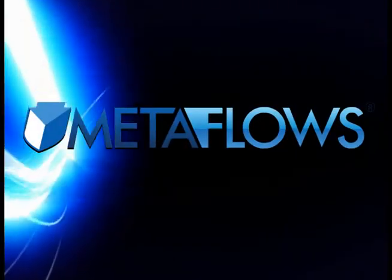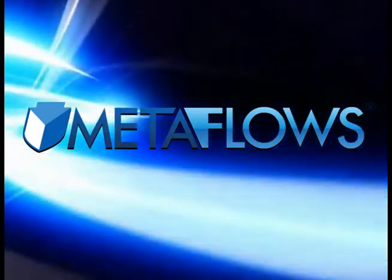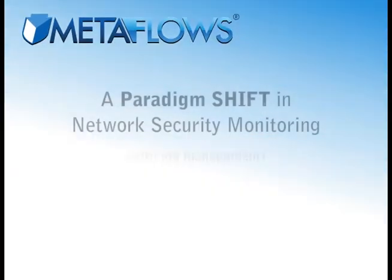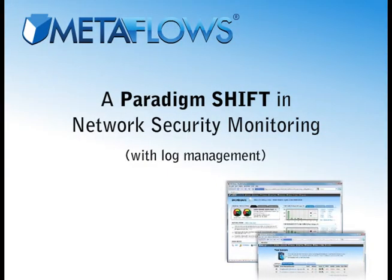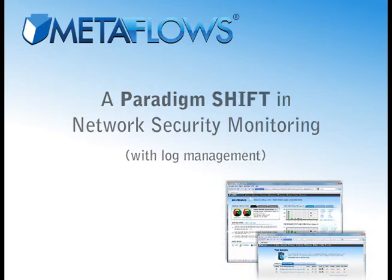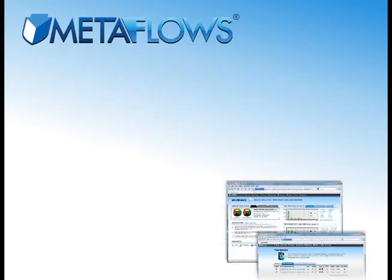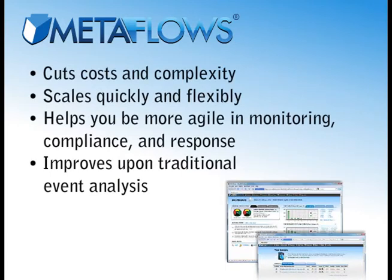Metaflows represents nothing short of a paradigm shift in network security monitoring. As the world's first SaaS-based network security monitoring system, it naturally slashes cost and complexity,